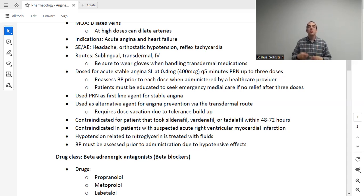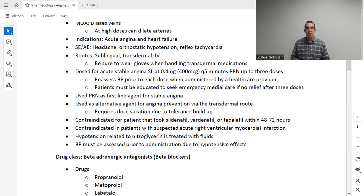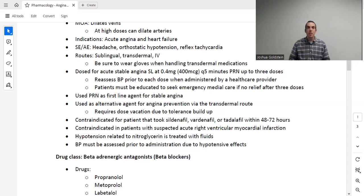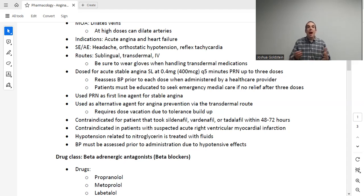To recap: for sudden onset chest pain related to angina, we give sublingual nitro, or in the hospital setting IV nitroglycerin. The dose is 0.4 milligrams or 400 micrograms, dosed every five minutes up to three doses — not to exceed three doses. If after three doses they haven't gotten relief, we should be calling 911. The answer is not to keep taking nitroglycerin. Outside the hospital, there's only so much we can instruct, but as a nurse in the hospital, you will absolutely assess the patient's blood pressure before and after giving this medication.